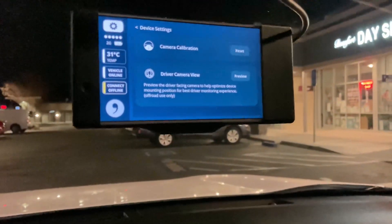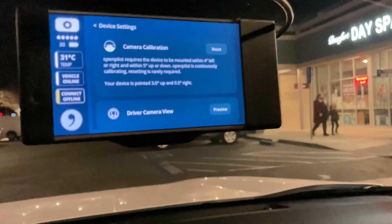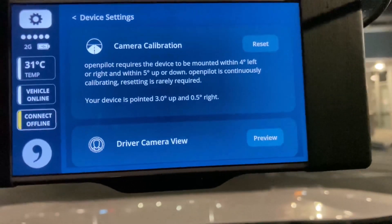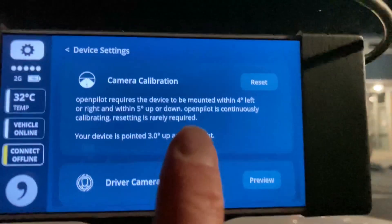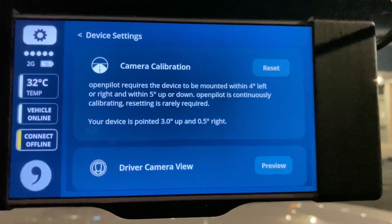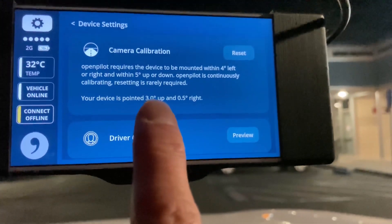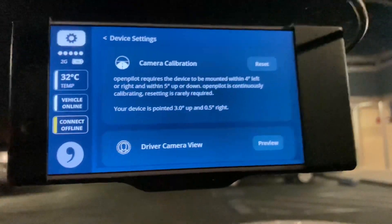These are actually two useful parts of the UI because for the camera calibration, you can actually see how well you've mounted the actual device. It says that you want it within four degrees left and right and within five degrees up and down. My device is three up and 0.5 to the right, so it's actually well within the range that a Comma deems acceptable.